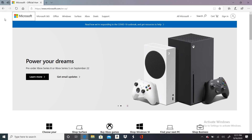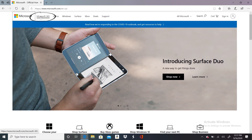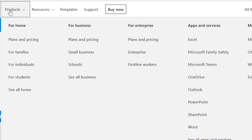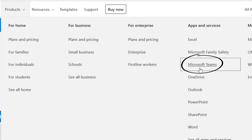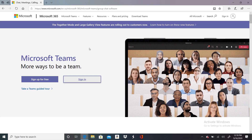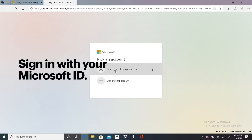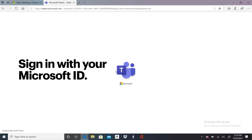If you don't have the app yet, the first thing you'll need to do is download it by going to Microsoft.com, and then clicking on Microsoft 365 from the menu on the top left. Then, in the drop-down menu under Products, find the Apps and Services column and click on Microsoft Teams. At this point, you'll need a Microsoft account. If you don't have one, don't worry — you can always sign up for free on the Microsoft page. Then open the Teams app and sign in with your Microsoft ID and password.